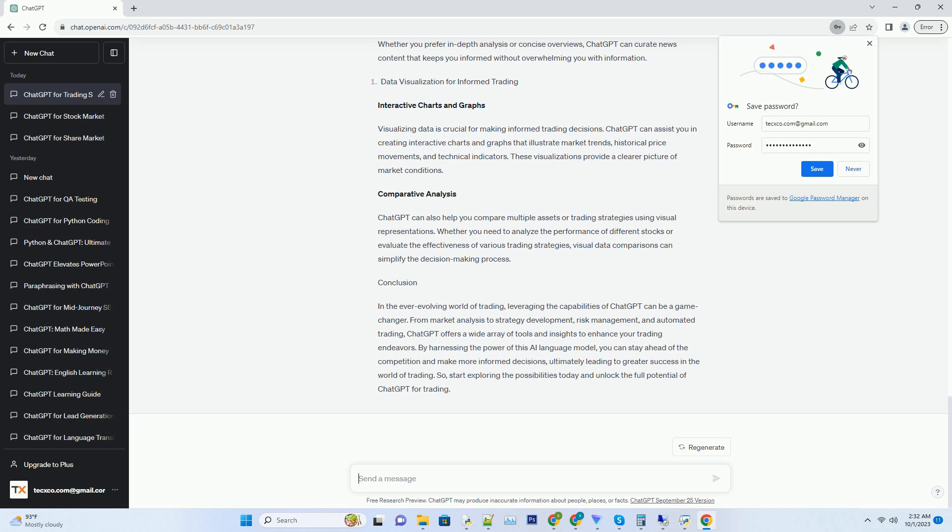Hashtag: Customized News Summaries. ChatGPT can generate customized news summaries tailored to your trading preferences.